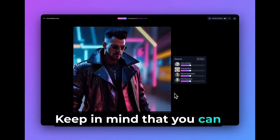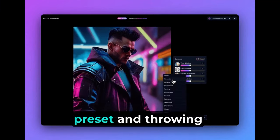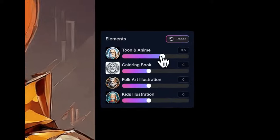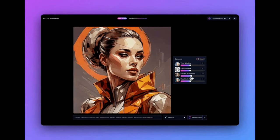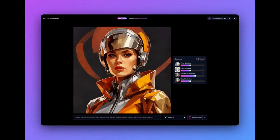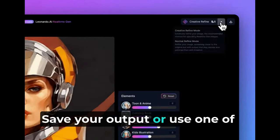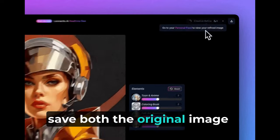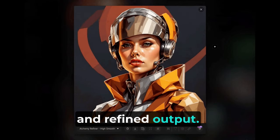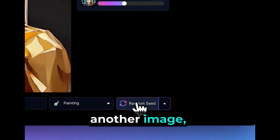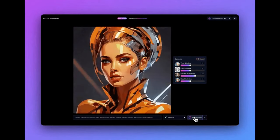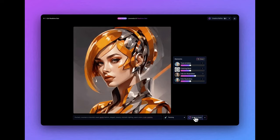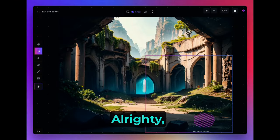Keep in mind that you can customize by picking a style preset and throwing in some elements. Save your output or use one of the Refine options to create and save both the original image and refined output. If you want to get another image, simply click on Random Seed. All righty.